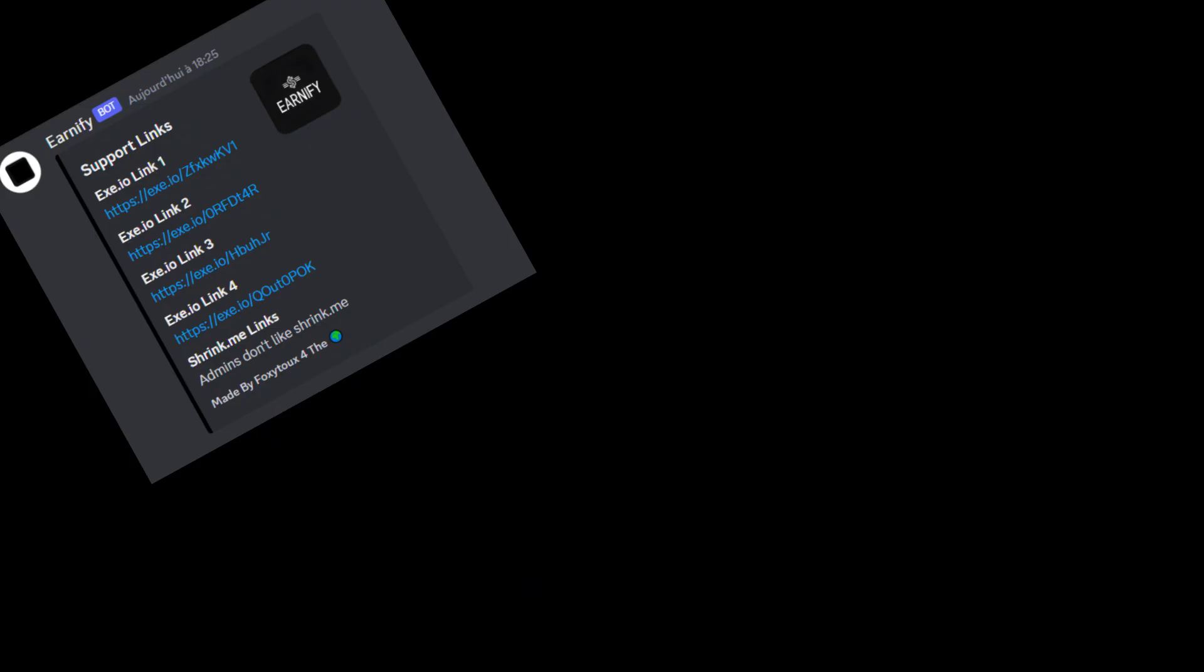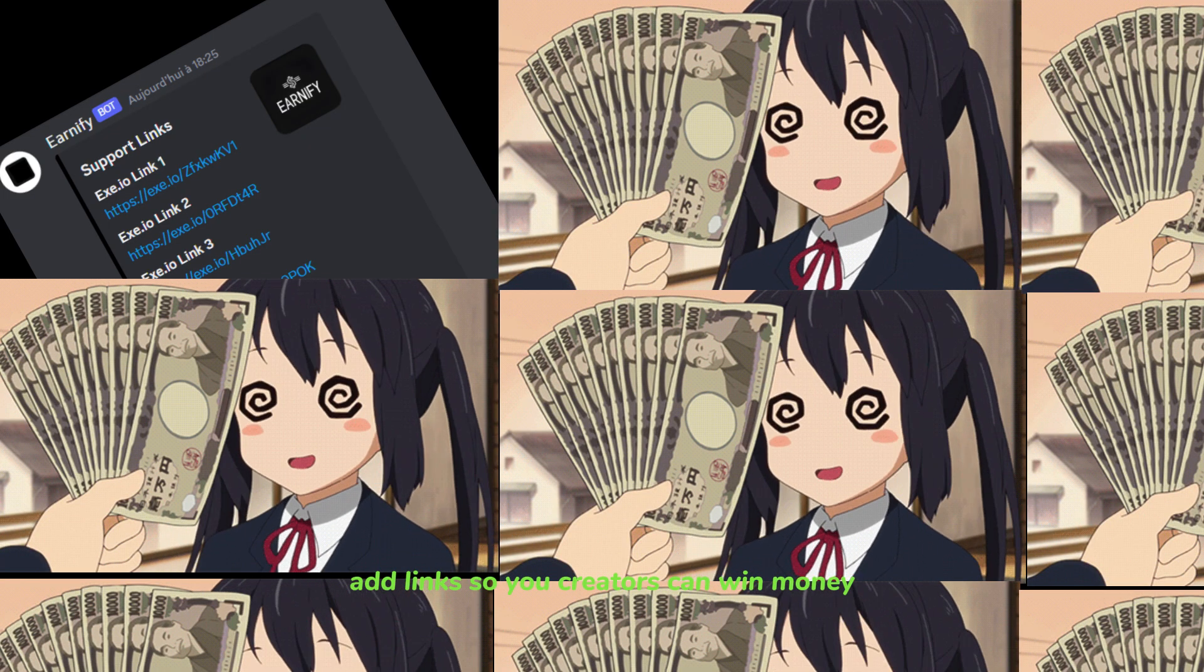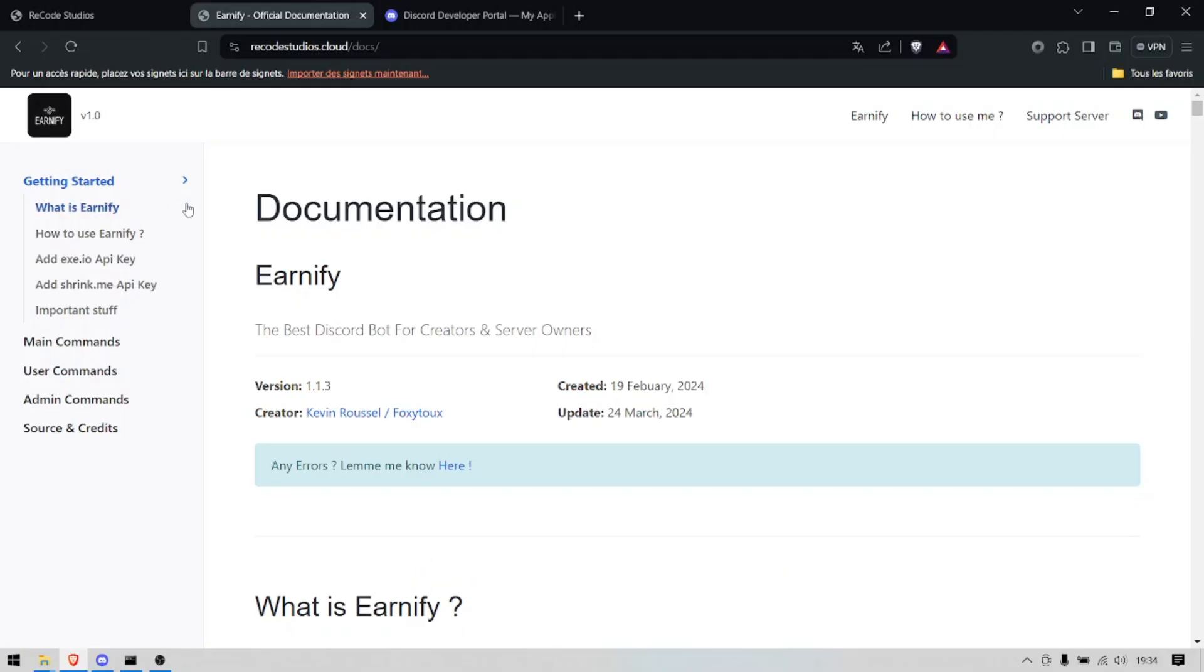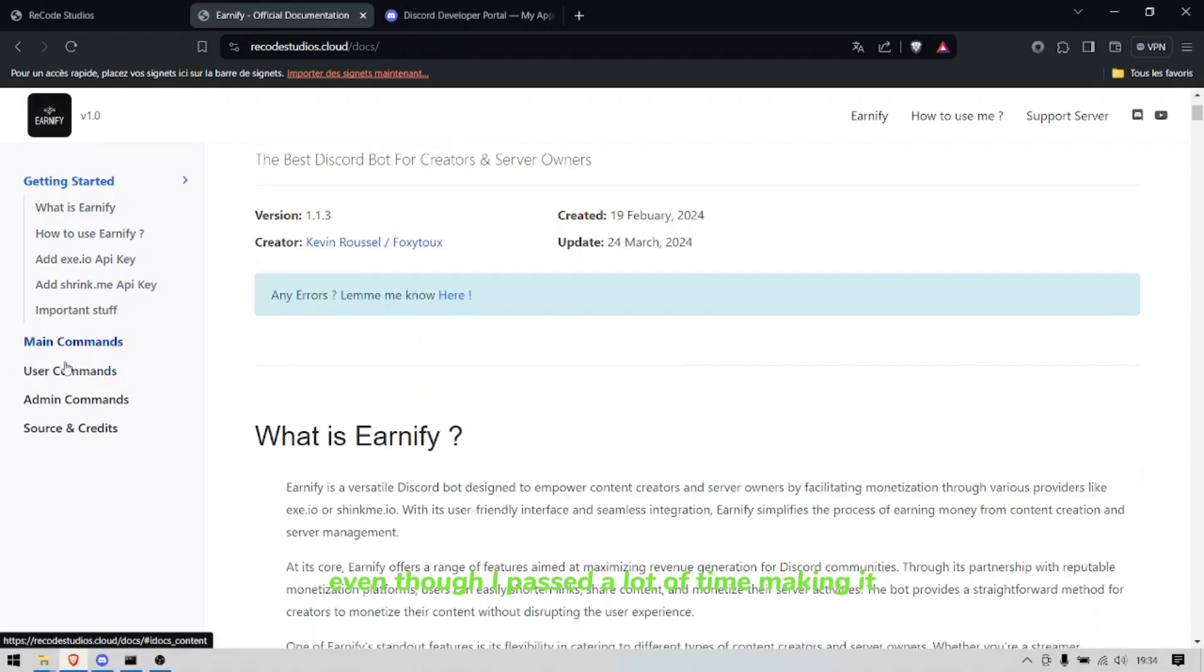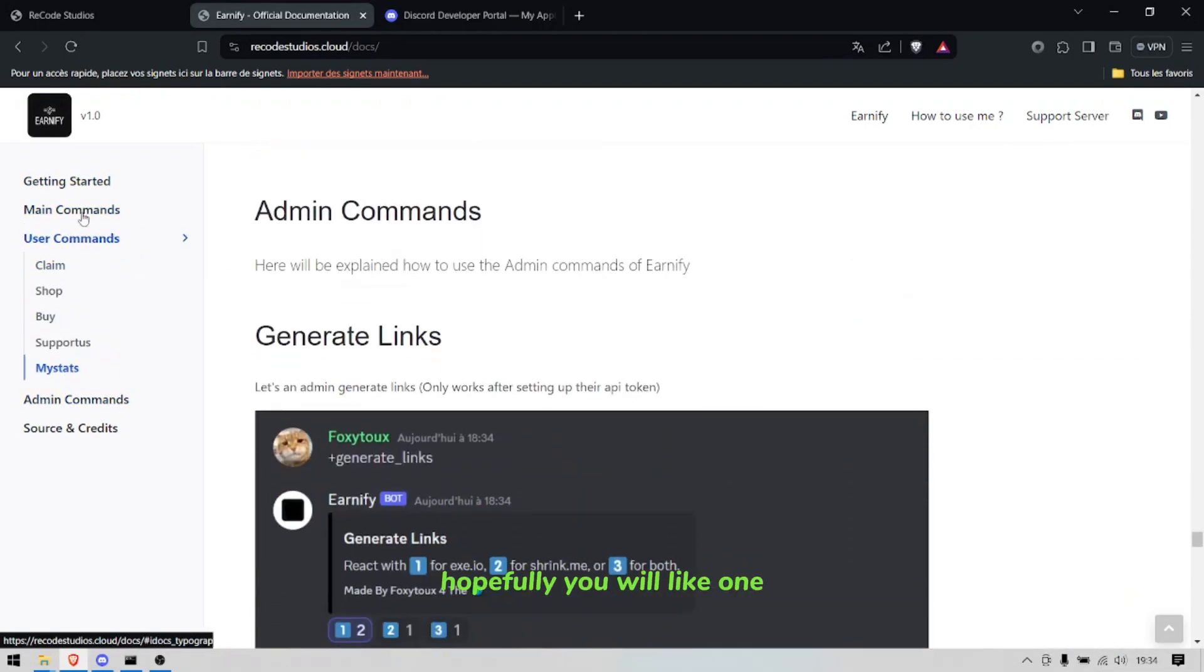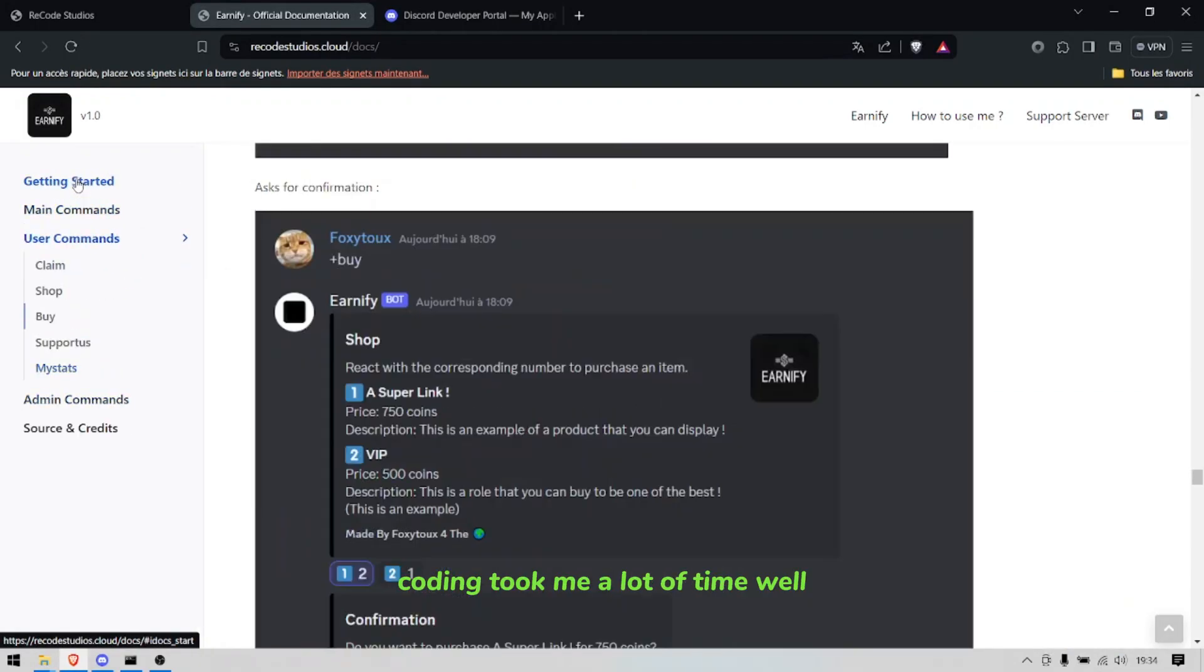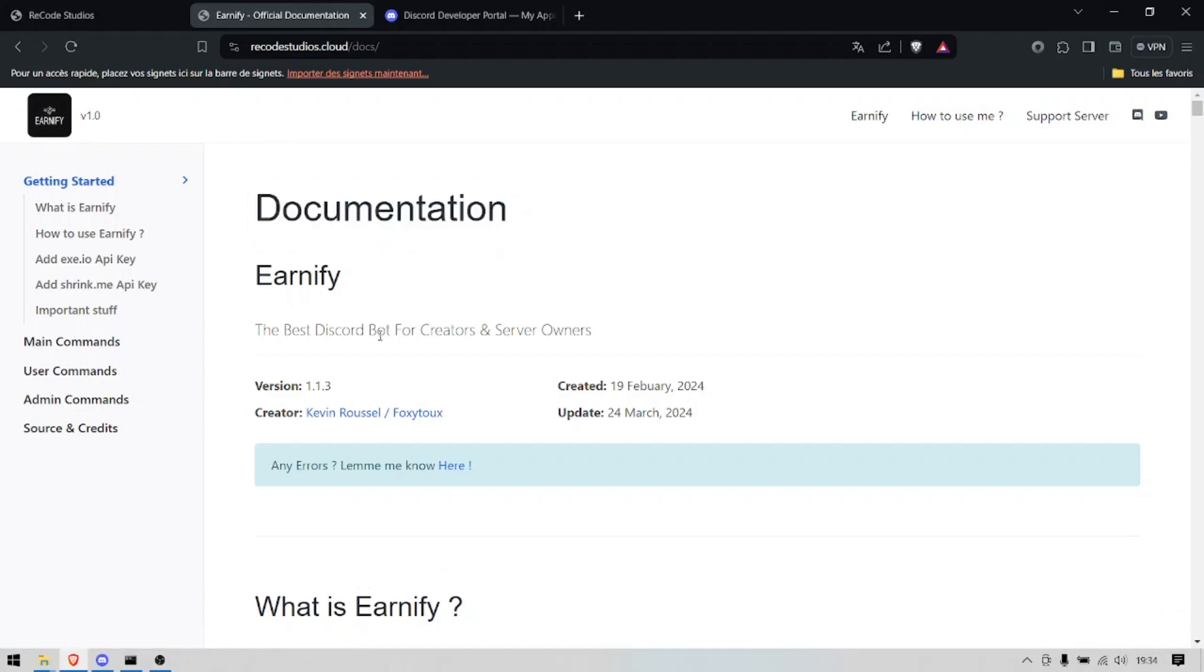When it's gonna get verified we will add of course the ad links so you creators can win money. So I will remake this documentation even though I passed a lot of time making it, but yeah hopefully you will like what I'm coding. It's gonna take me a lot of time.